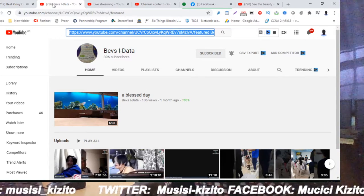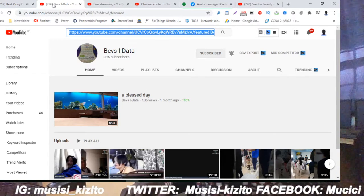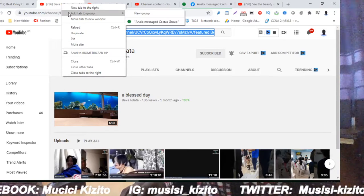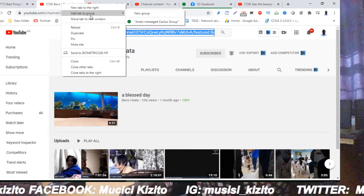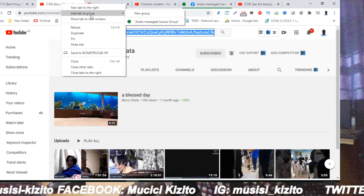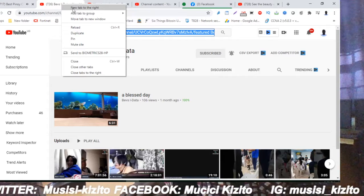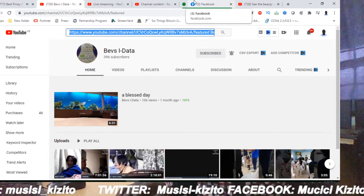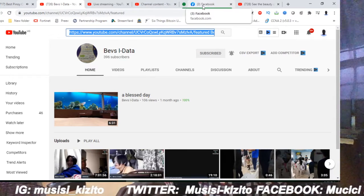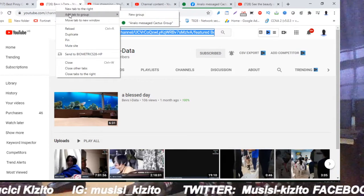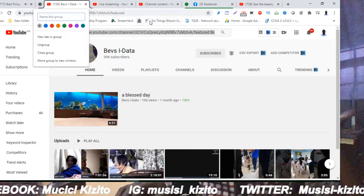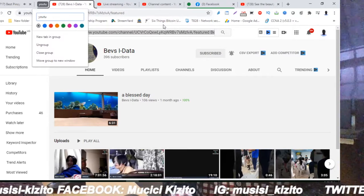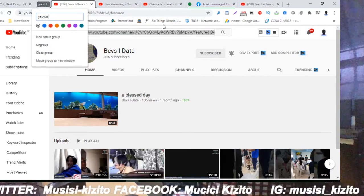I have introduced a new option when you right click on a tab. There are options where you can add to a group, where you can group your tabs. I have created a group called Facebook, but I can create a new one. I can say add, then say new one, and I can call it YouTube. So I'm on YouTube right now, I can call this tab YouTube.